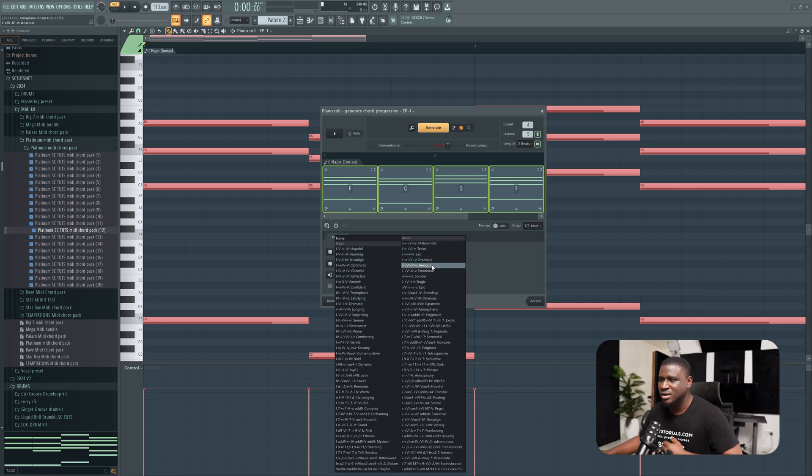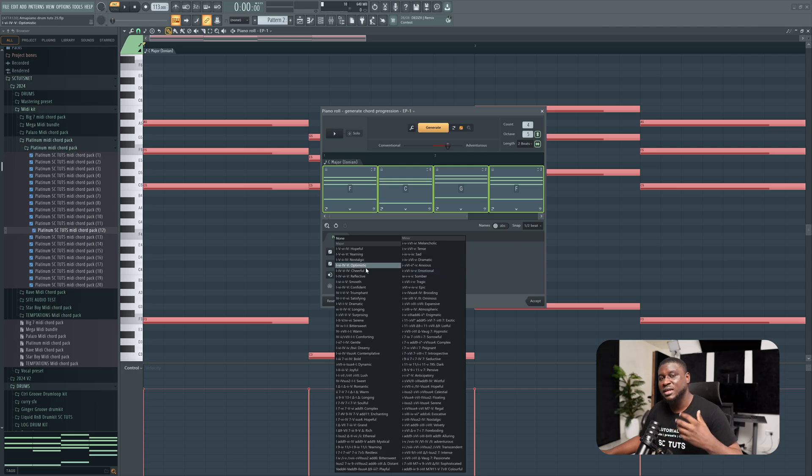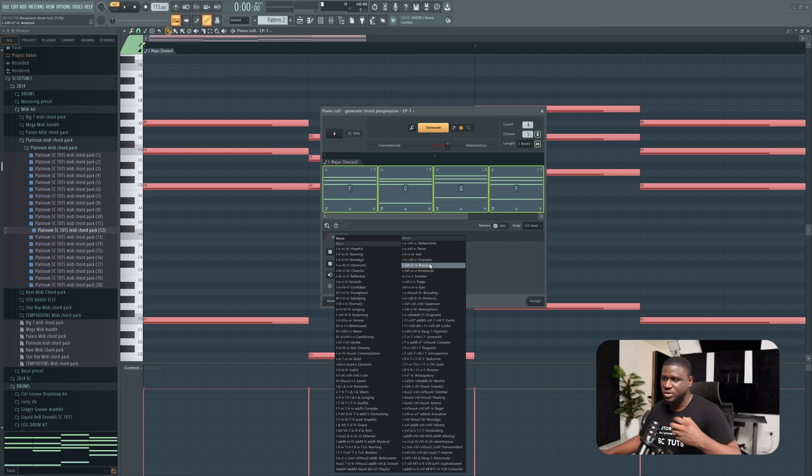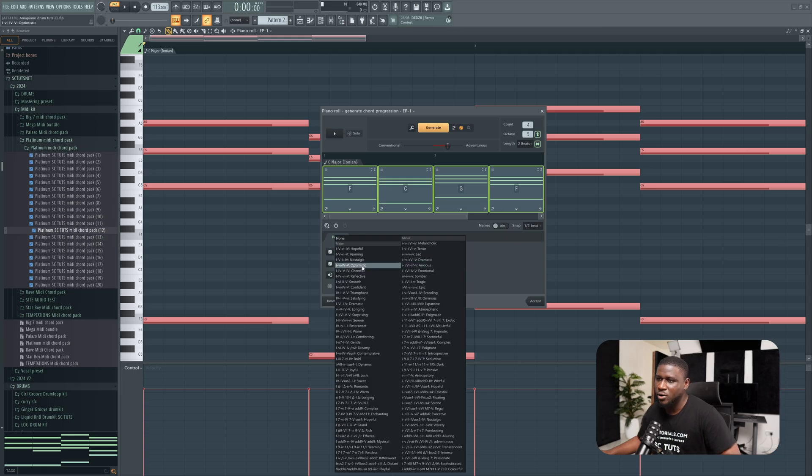we have tense, sad, dramatic. Major chords typically have more positive emotions, while minor chords typically have darker emotions. So let's try optimistic.